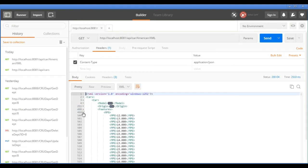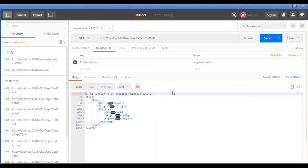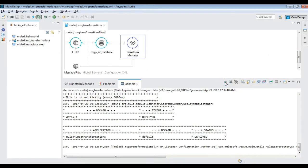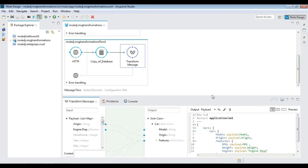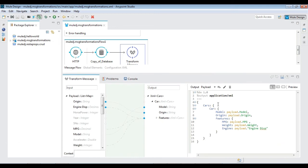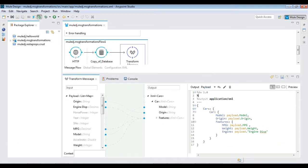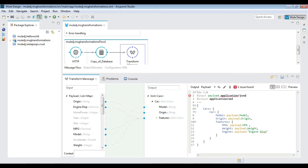As you can see, the output XML is quite different here — all elements are generated under a single car node. Go back to the transformation and modify the DataWeave to loop through each car record and generate a corresponding XML node for it using the map payload options. Test and verify the XML flow.